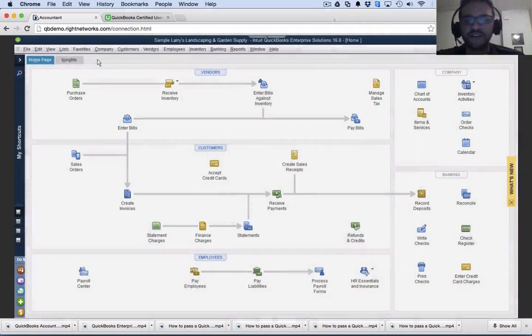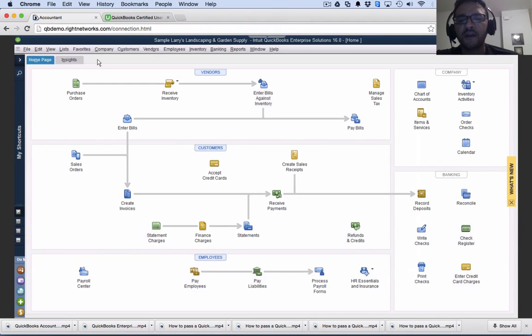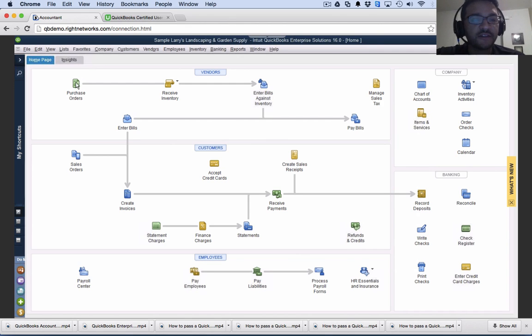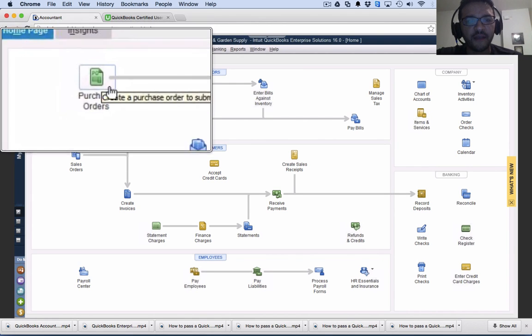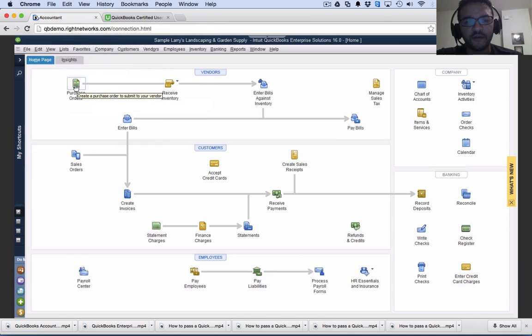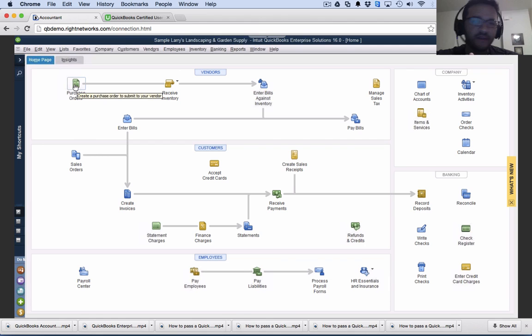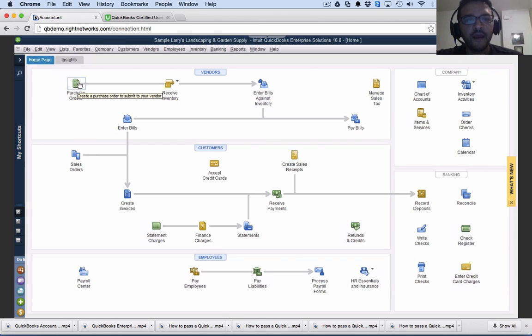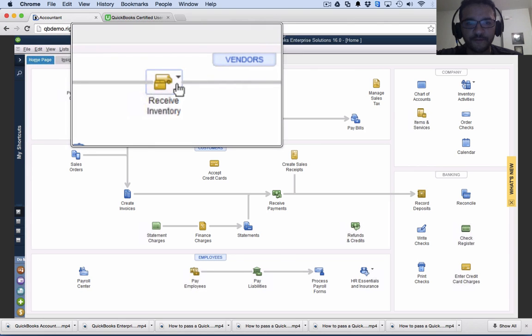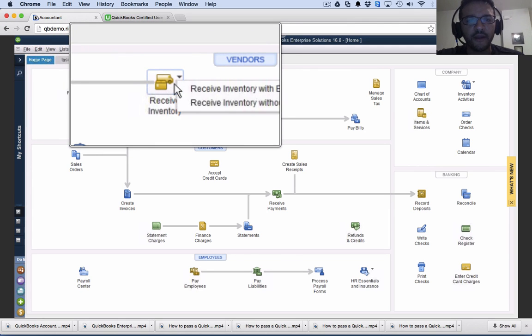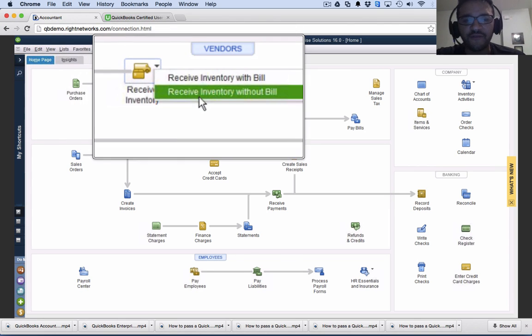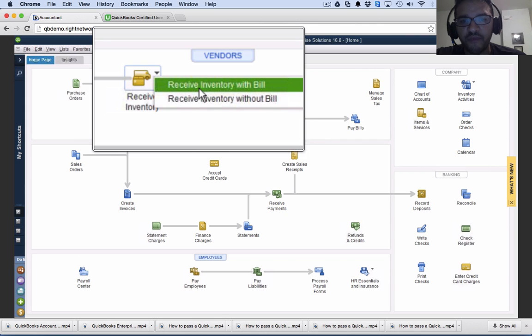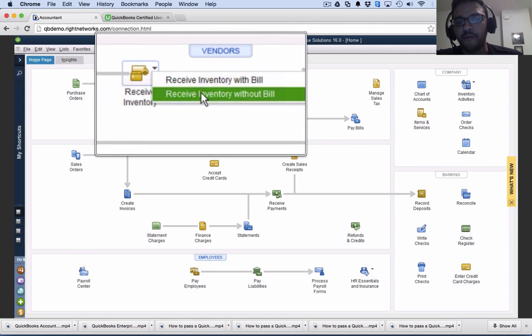The standard purchasing workflow starts with the purchase order. The first step is to create a purchase order. After sending the vendor that purchase order, the vendor puts the product together, ships it to me. When they ship it, the next step is to go from purchase order to receive inventory. When I receive inventory, I have two choices: with bill or without bill.